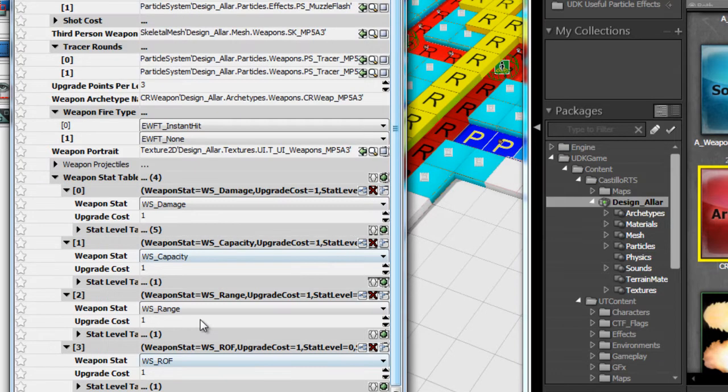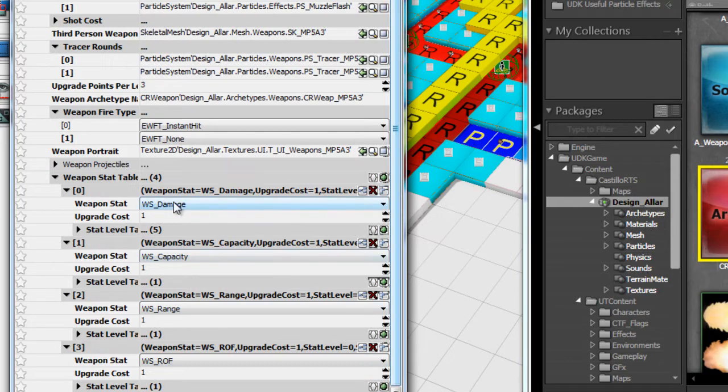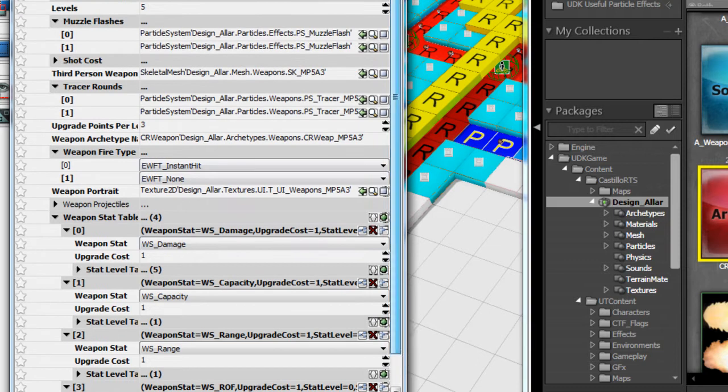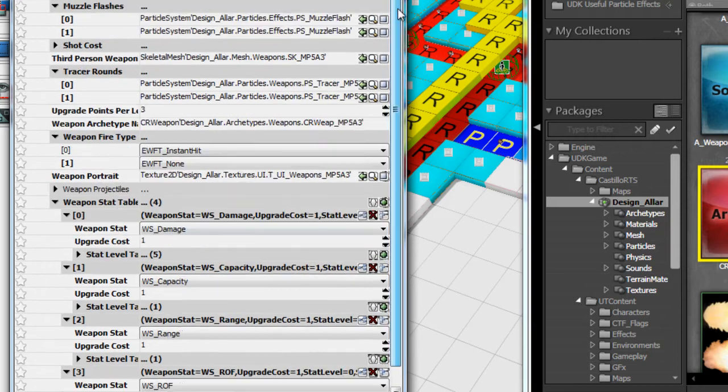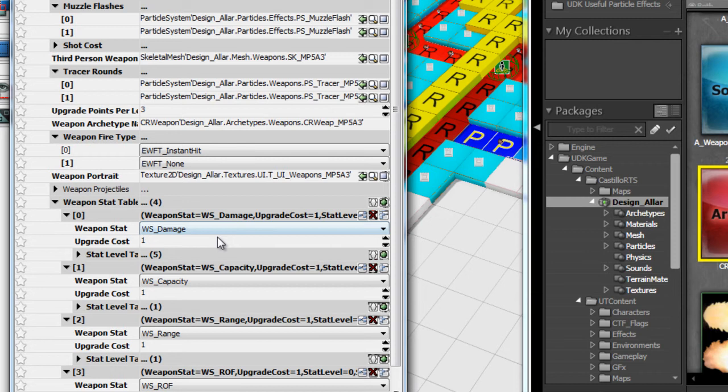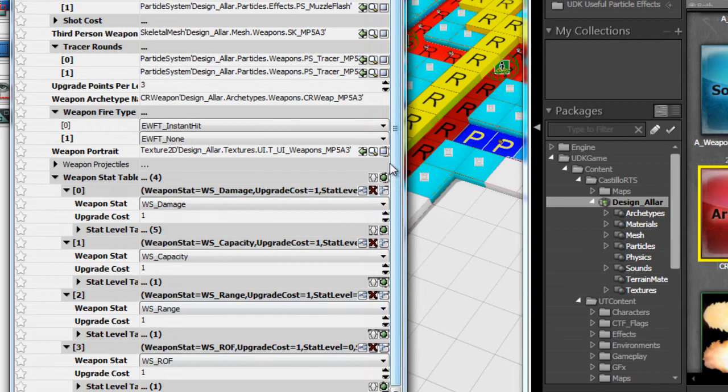This is for upgradable weapon stats only. If you don't want your damage upgradable, you just simply get rid of this array element and it will automatically use your base instant hit damage instead of using an upgradable damage stat. That's pretty cool because that way you can choose which stats your player can upgrade.